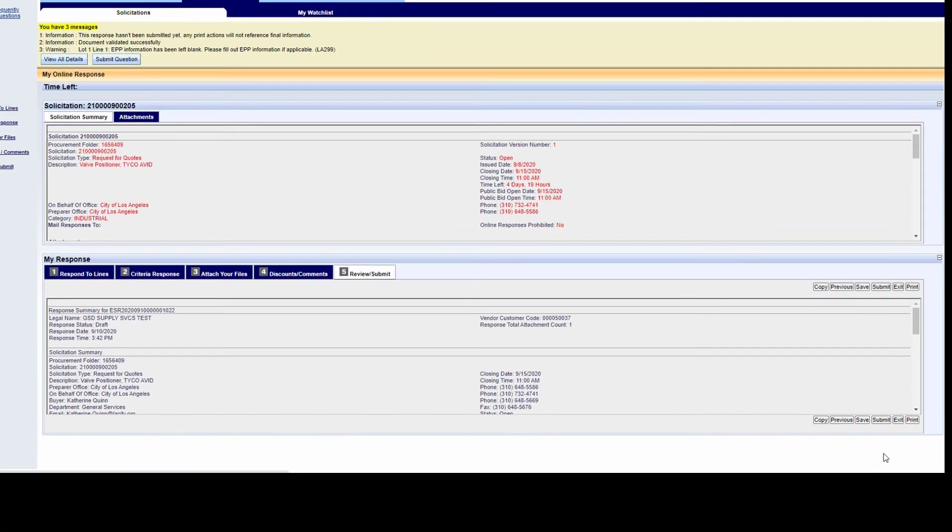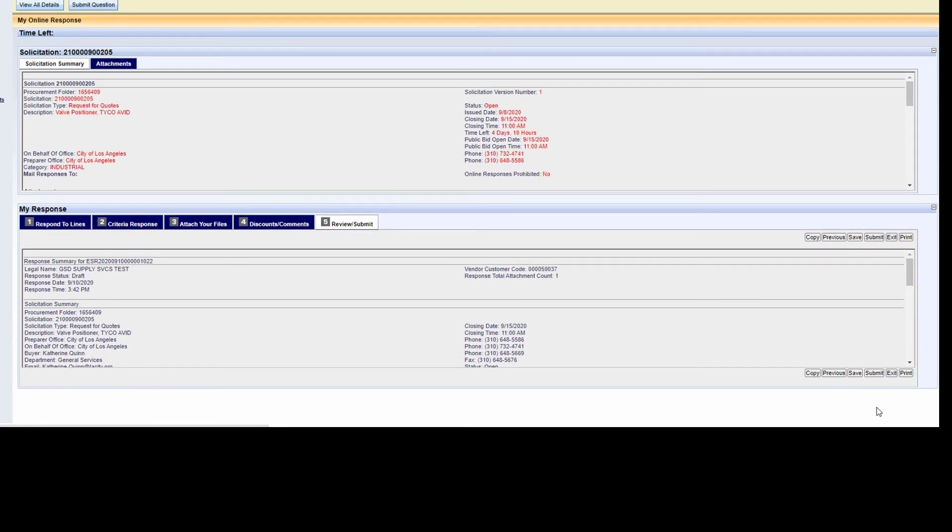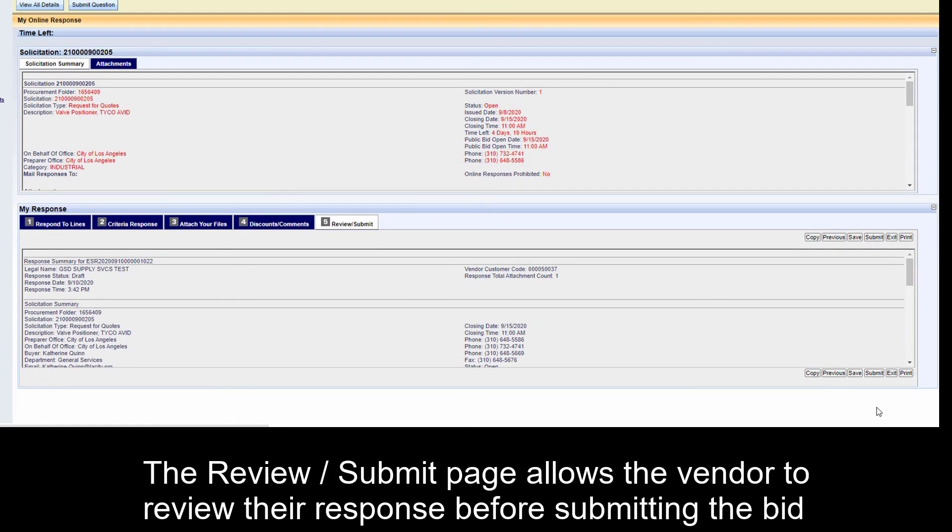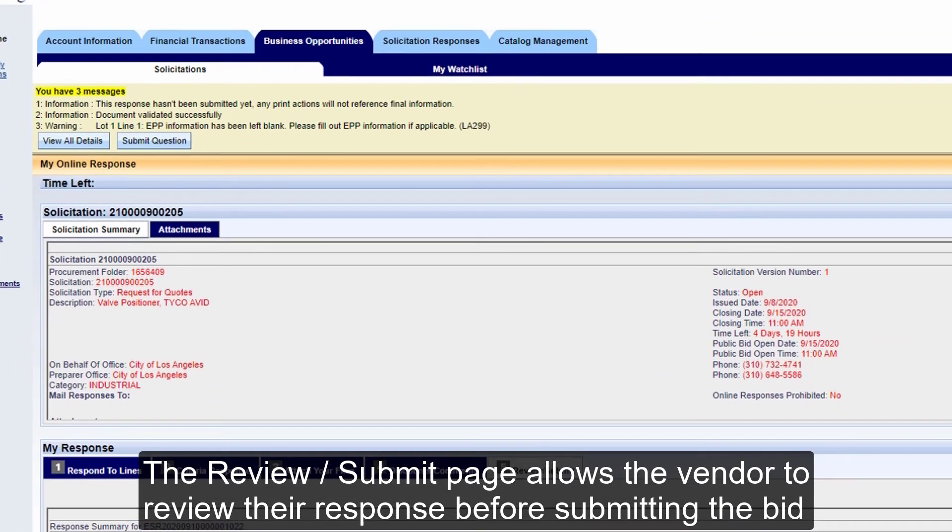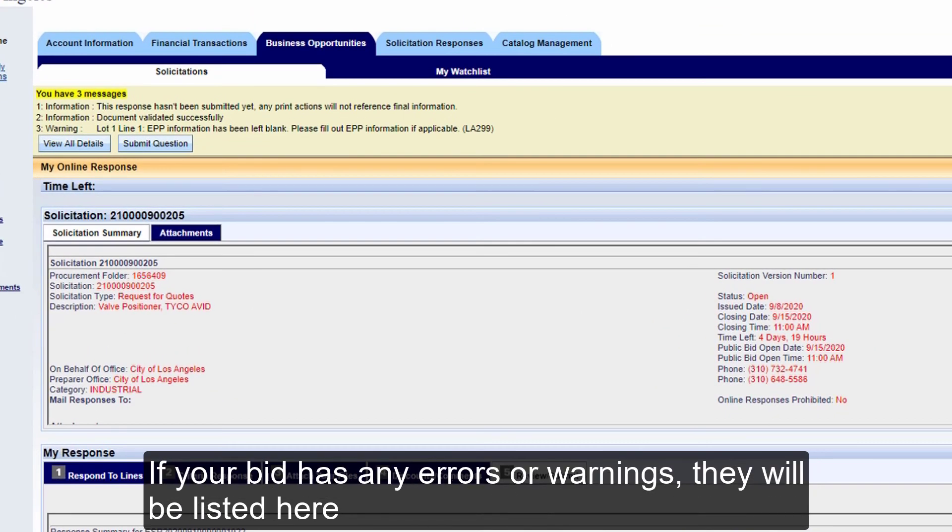The Review Slash Submit page allows the vendor to review their response before submitting the bid. If your bid has any errors or warnings, they will be listed here.